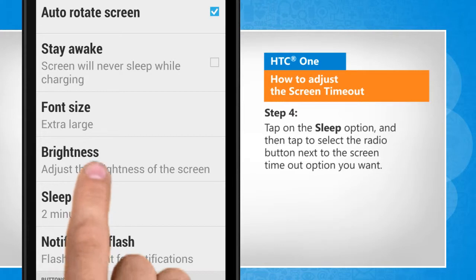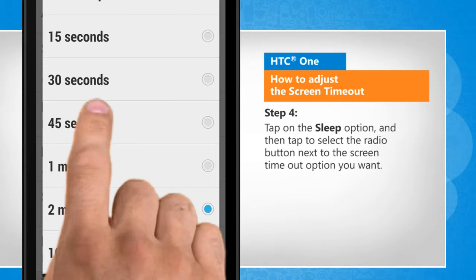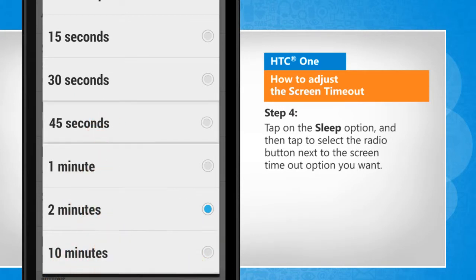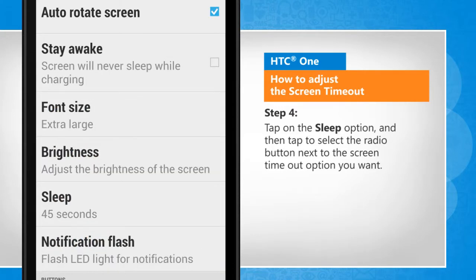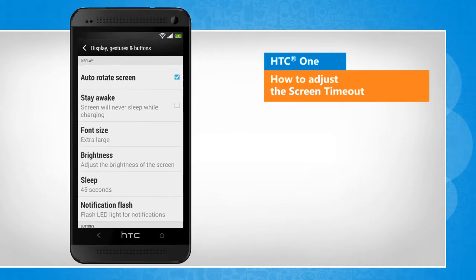Tap on the Sleep option and then tap to select the radio button next to the screen timeout option you want. See, that wasn't hard at all!